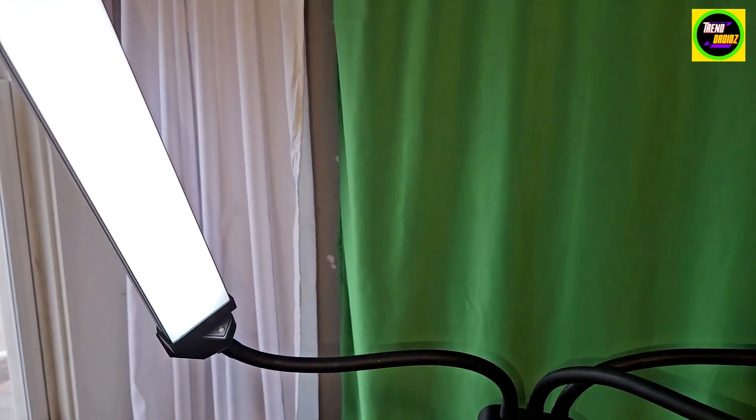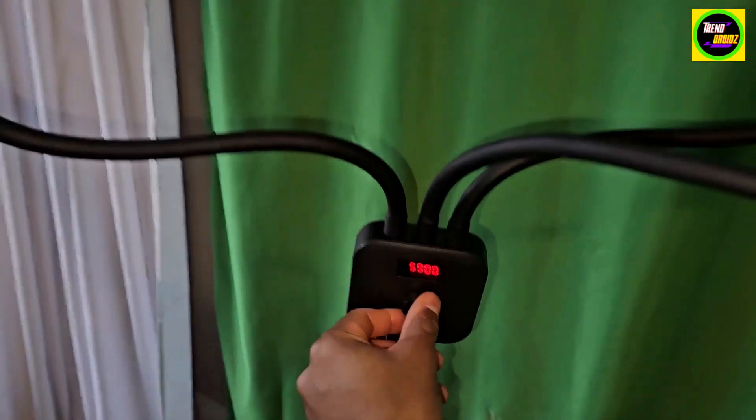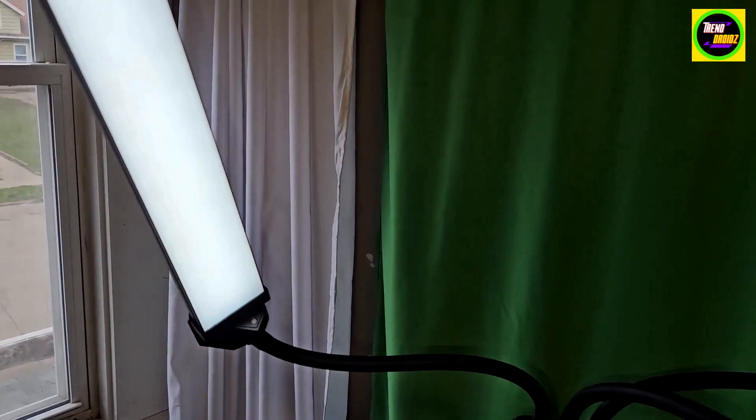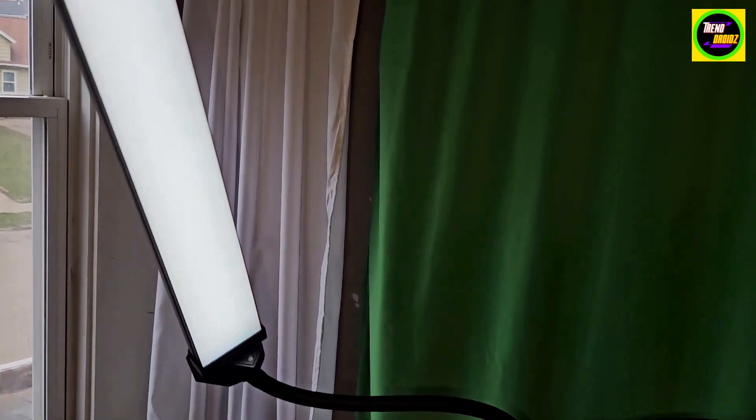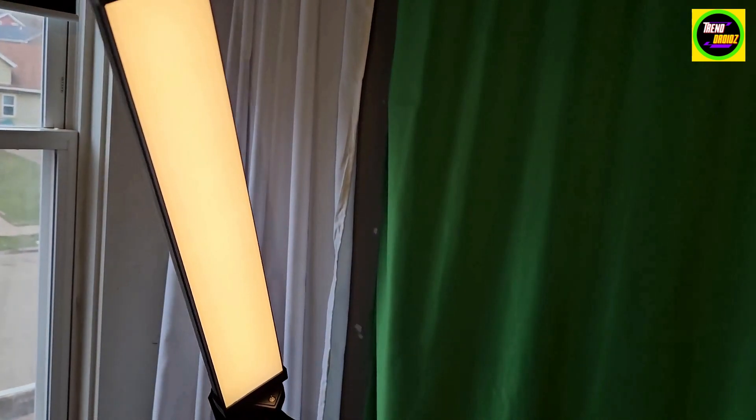You can change the light right here. The little knob there. You can change it to different colors, as you see.